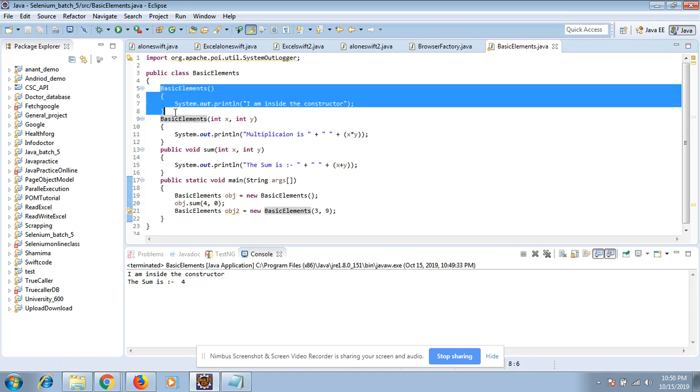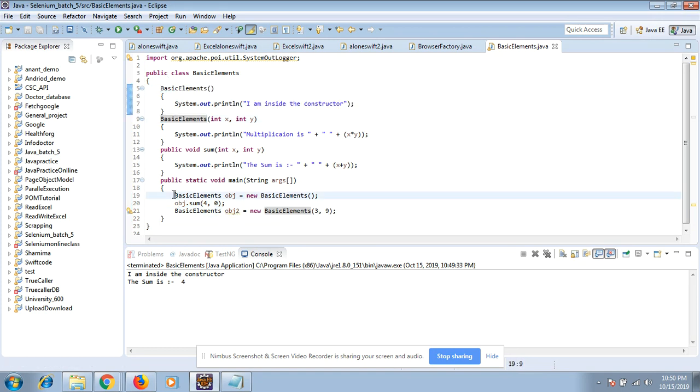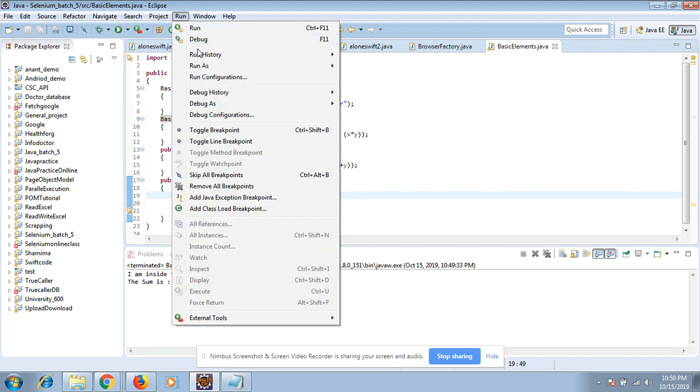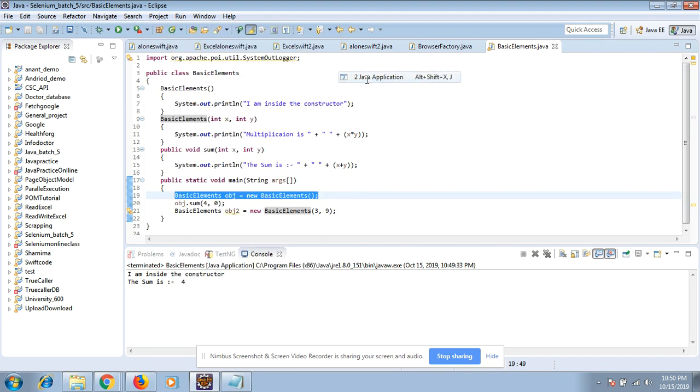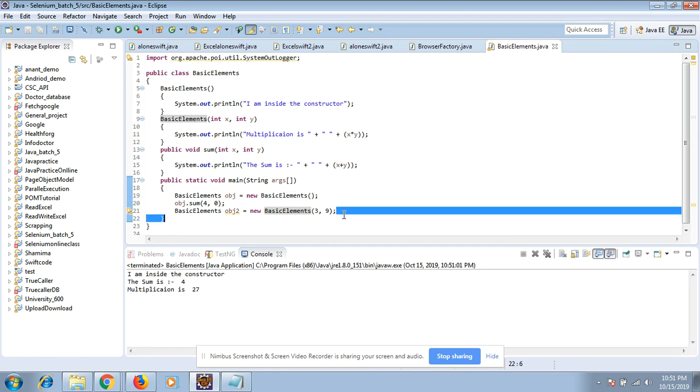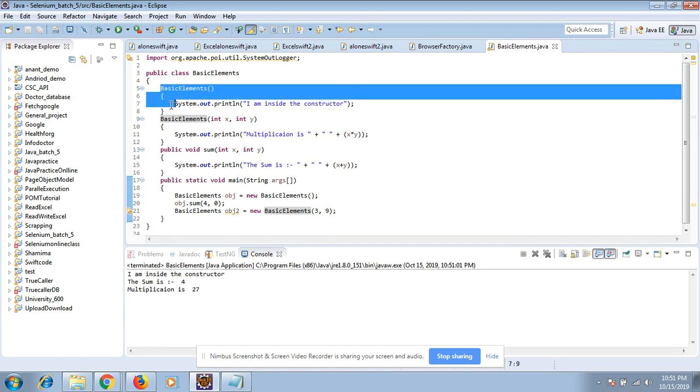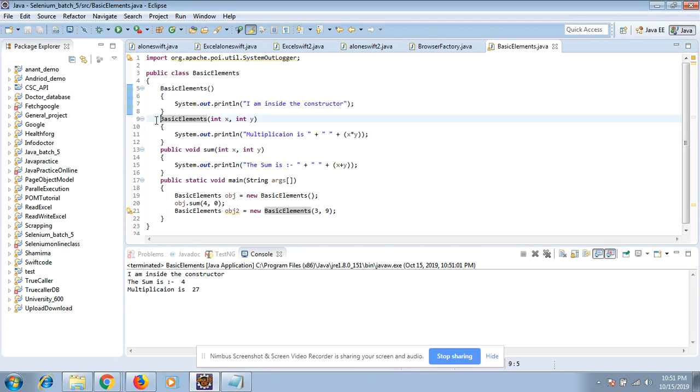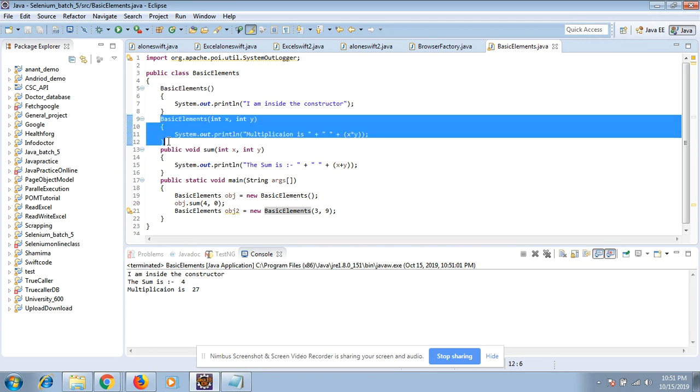You see, I am not executing any method. This will be called by this object and this will be called by this object. So this is the beauty of the constructor - you do not need to call the method, it will be invoked as soon as you create the object of that class.